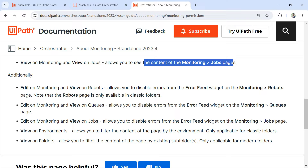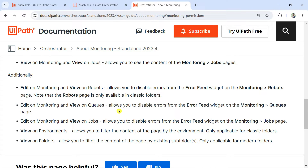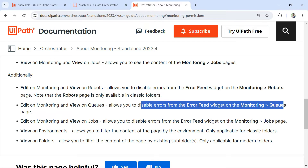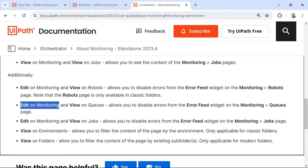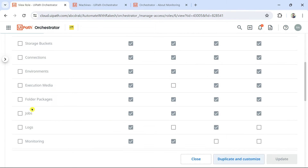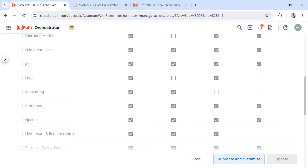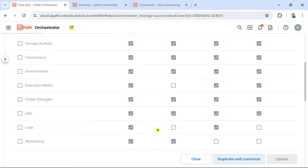Now for modifications — if a question asks about allowing or disabling errors from the error feed in queues, the minimum permission needed is edit on monitoring. Whenever editing-type questions come up, always look for edit permission. The monitoring component should have edit selected. If only view is selected, the user can only view but cannot make changes or modifications.